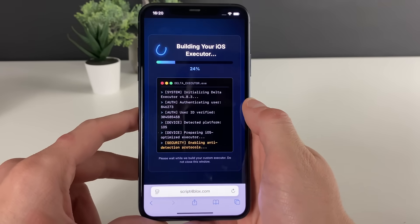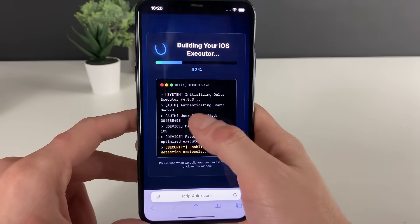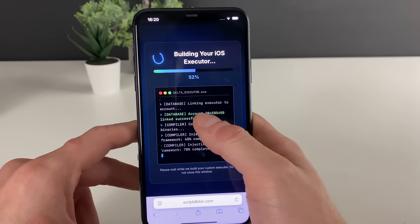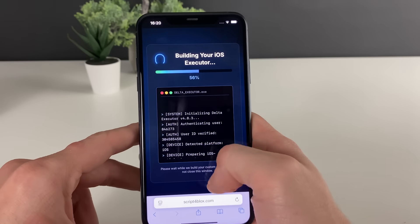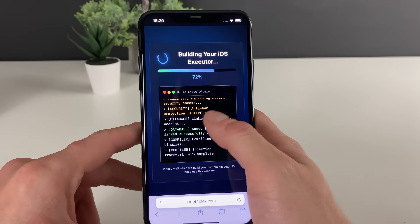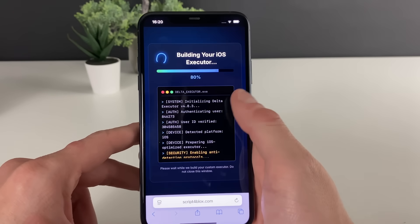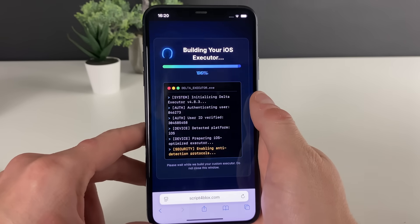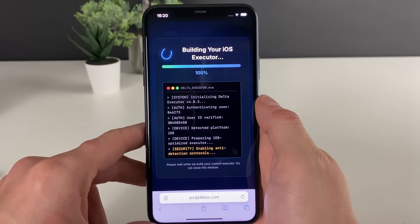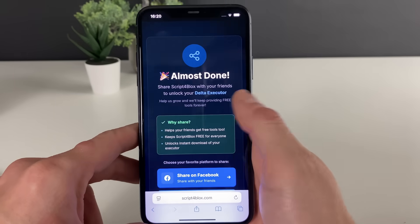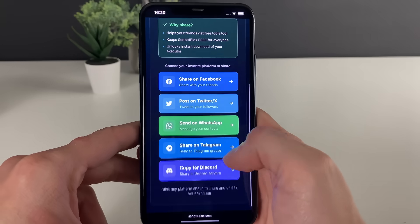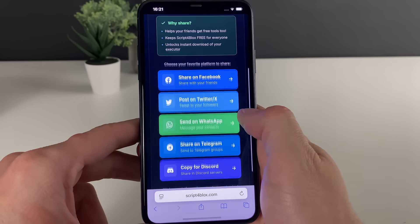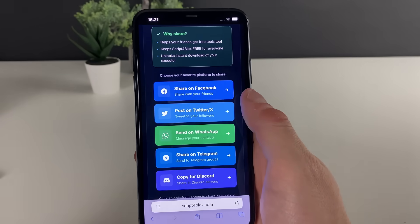Select the mobile device that you are on. Now we'll just wait for it — you can see it's doing something right here. Basically, what matters is that we will have one more step needed from us to complete in order to get this Delta Executor up and running for Roblox on both iOS and Android devices.